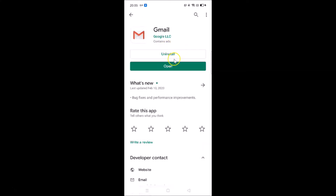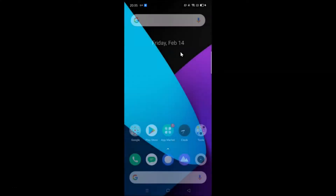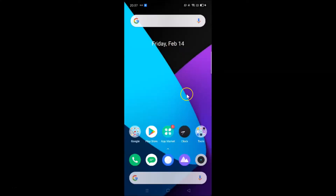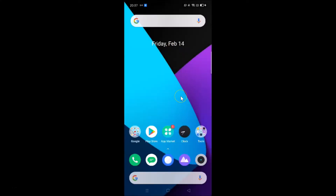If you see the update button, just tap on it and it will update your Gmail app to the latest version. After that, tap on the Open button to open your Gmail app, or you can go back and find the Gmail app on your home screen.